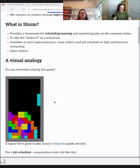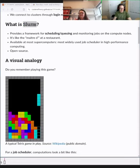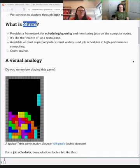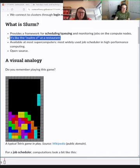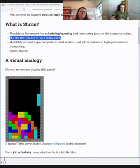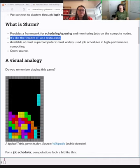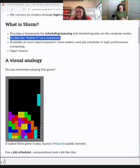One thing that is probably common to all the clusters we are on today is a tool called Slurm. It's a tool that helps with scheduling, queuing, and monitoring jobs on compute nodes. Jobs often have to wait a little bit before they start because the resource is limited. One analogy: think of Slurm as the maître d' at a restaurant. If you come without a reservation and want a table for eight, you might need to wait. Slurm works the same way — we have limited resources, a lot of demand, and someone needs to manage the queue. Slurm is the most widely used job scheduler today.